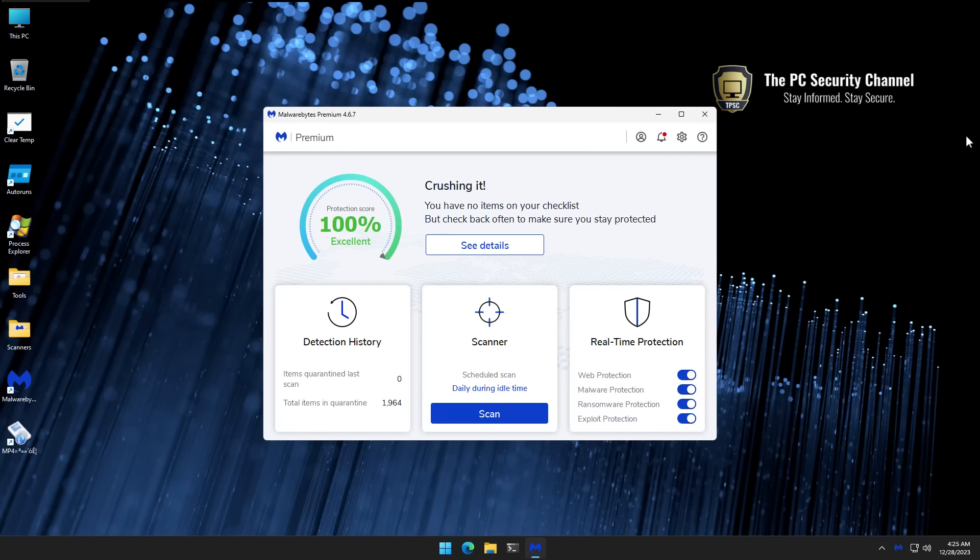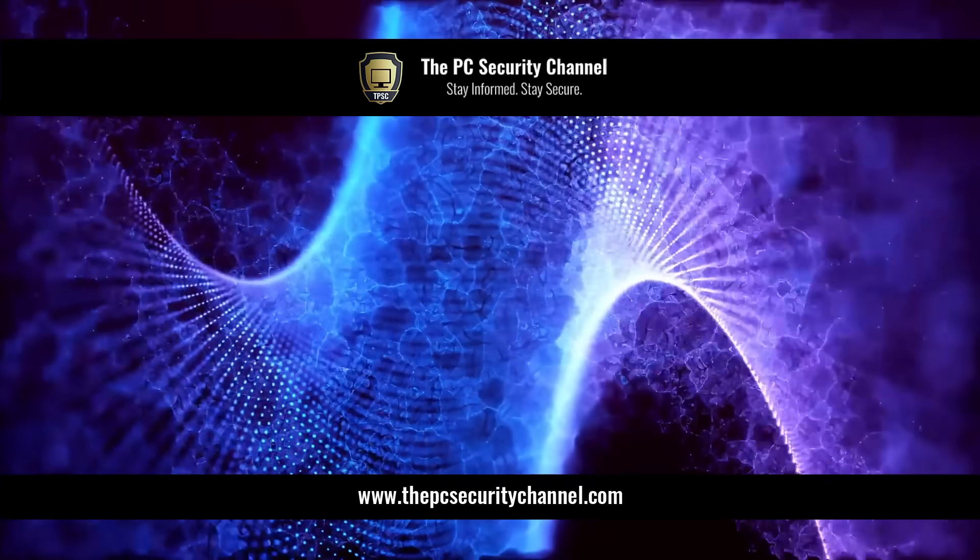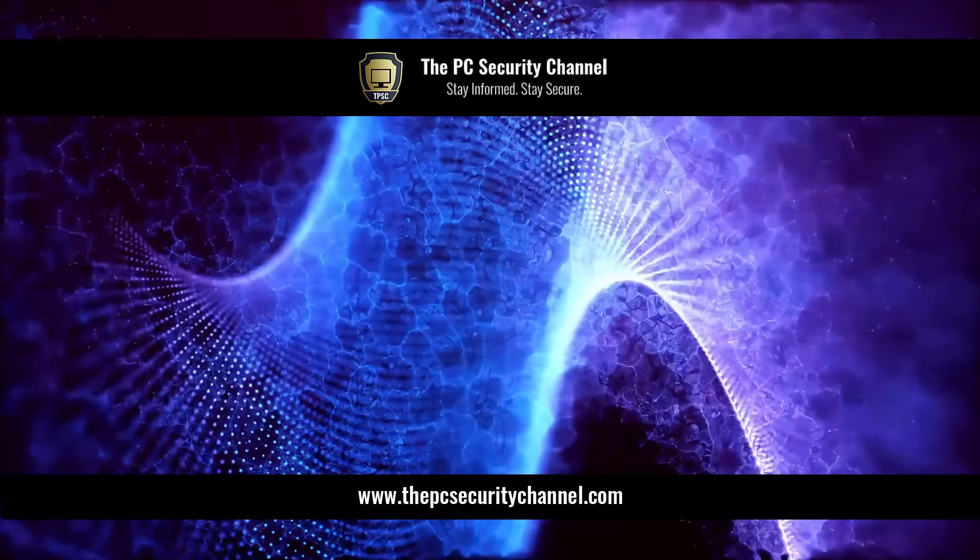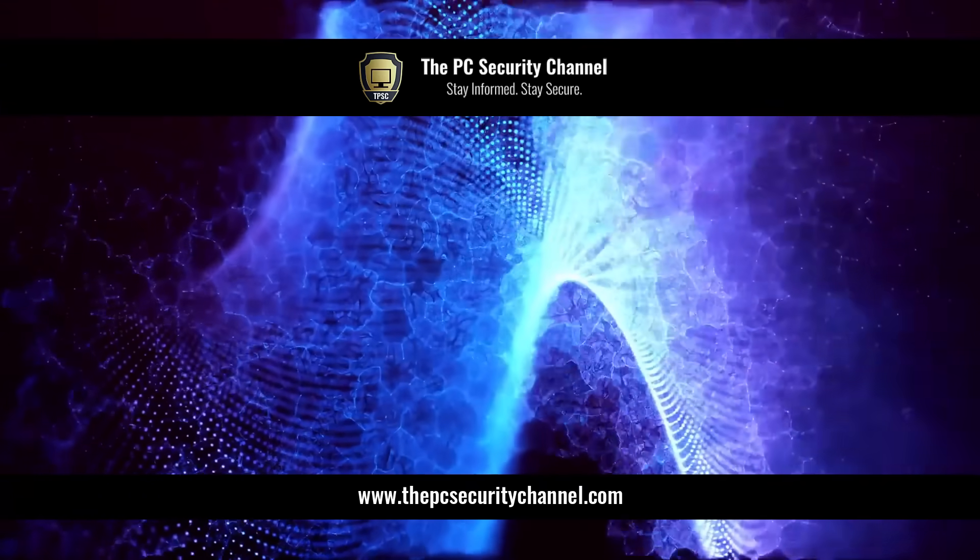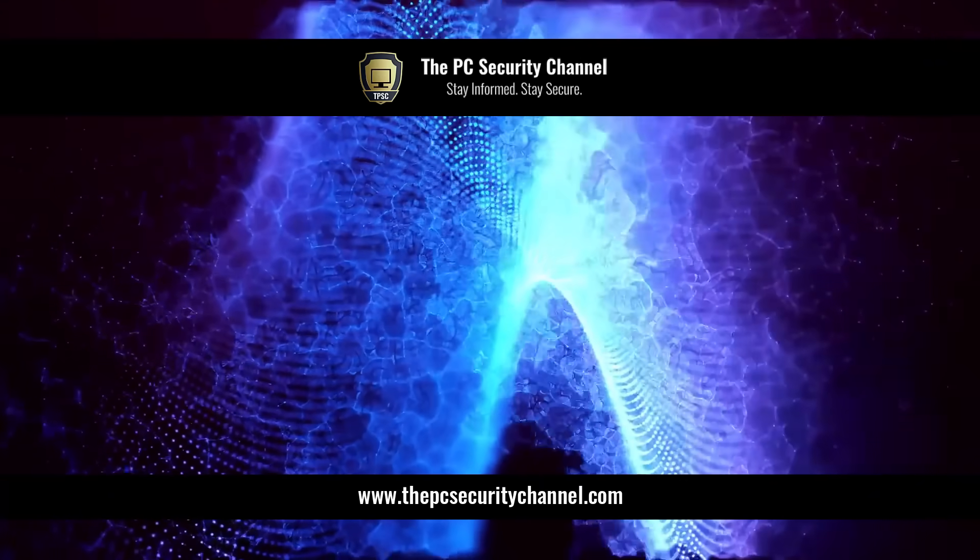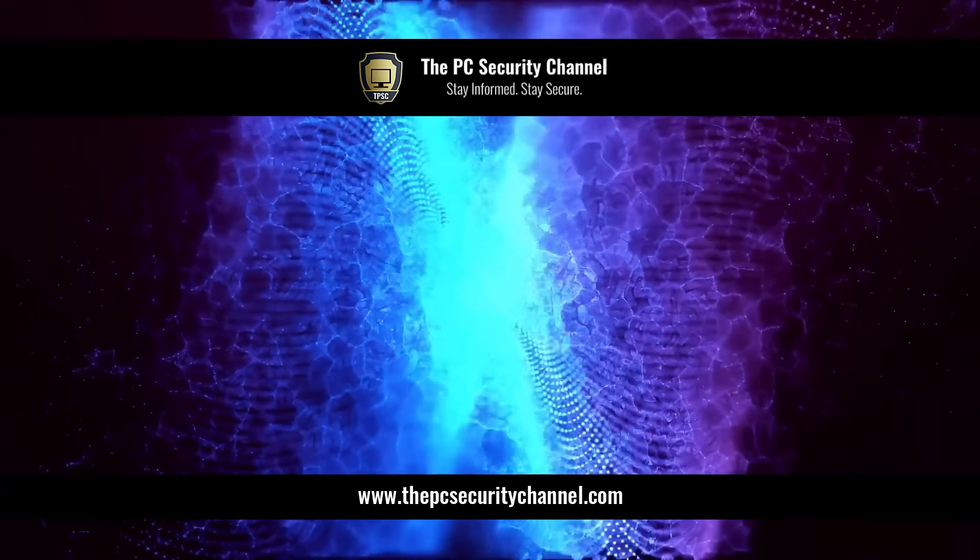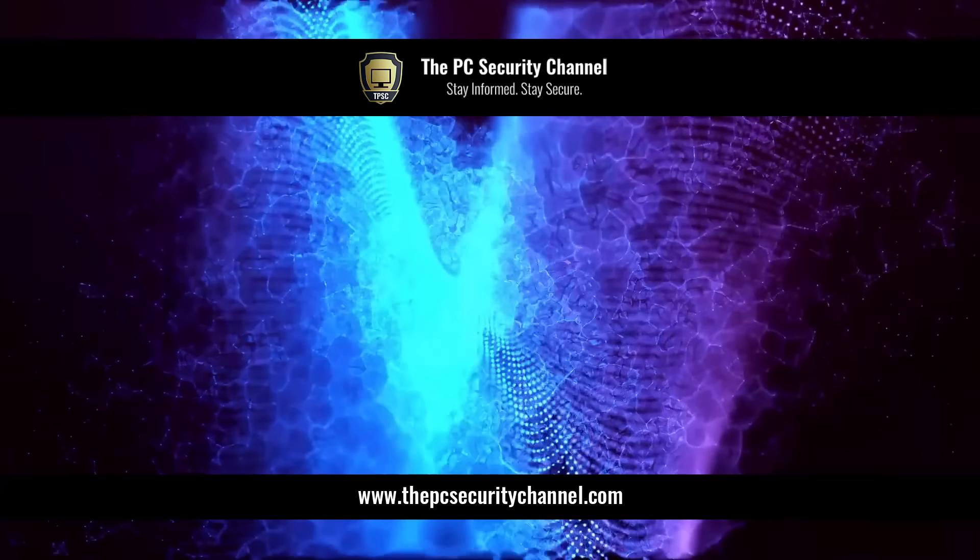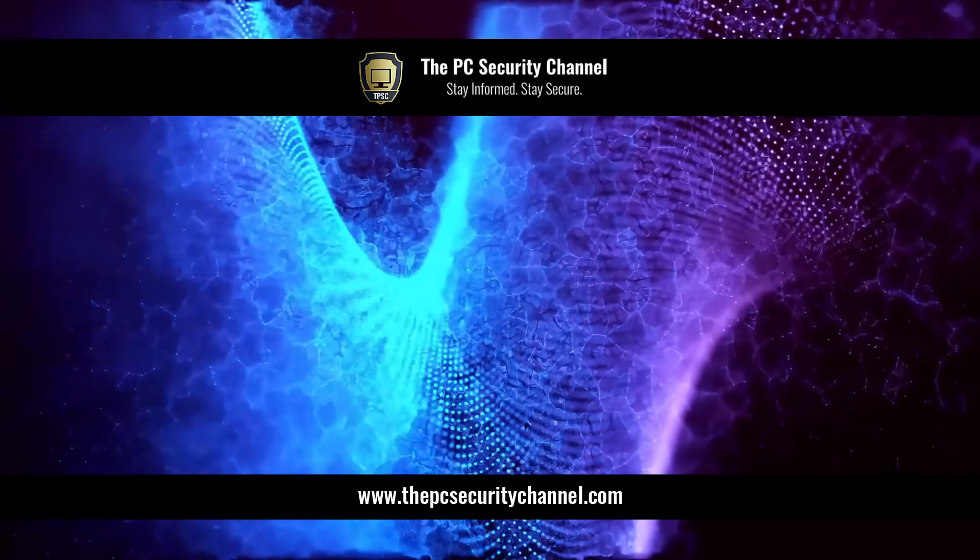Don't forget to subscribe to the PC security channel. I hope you had a very Merry Christmas, and you have some special stuff coming up for the New Year. So thank you all so much for watching. Please like and share this video if you enjoyed it. This is Leo, and as always, stay informed, stay secure.